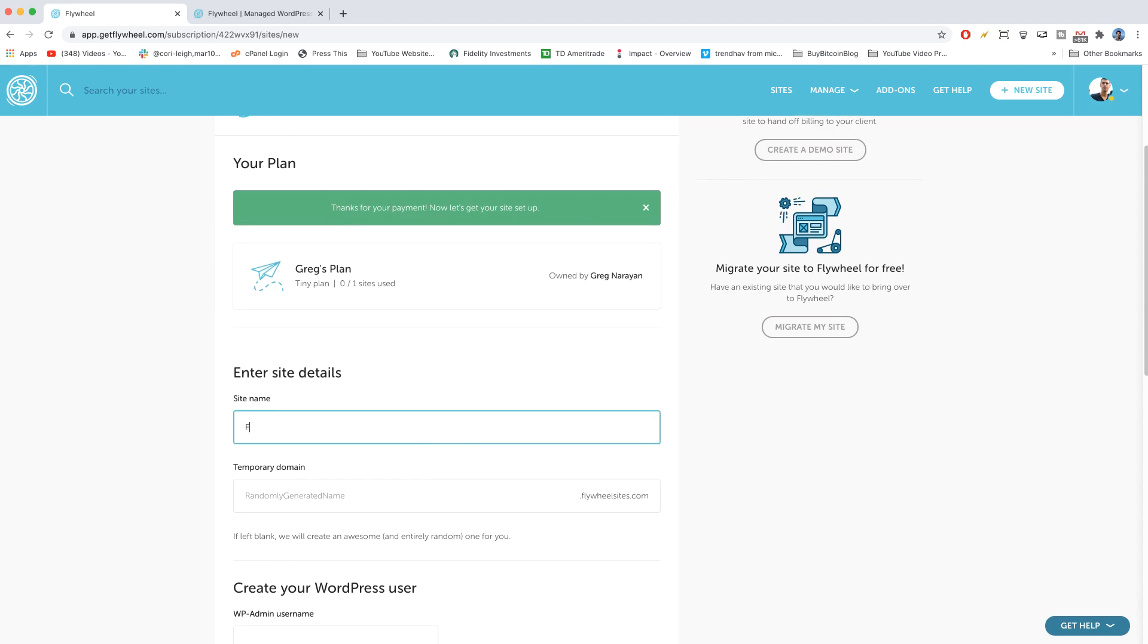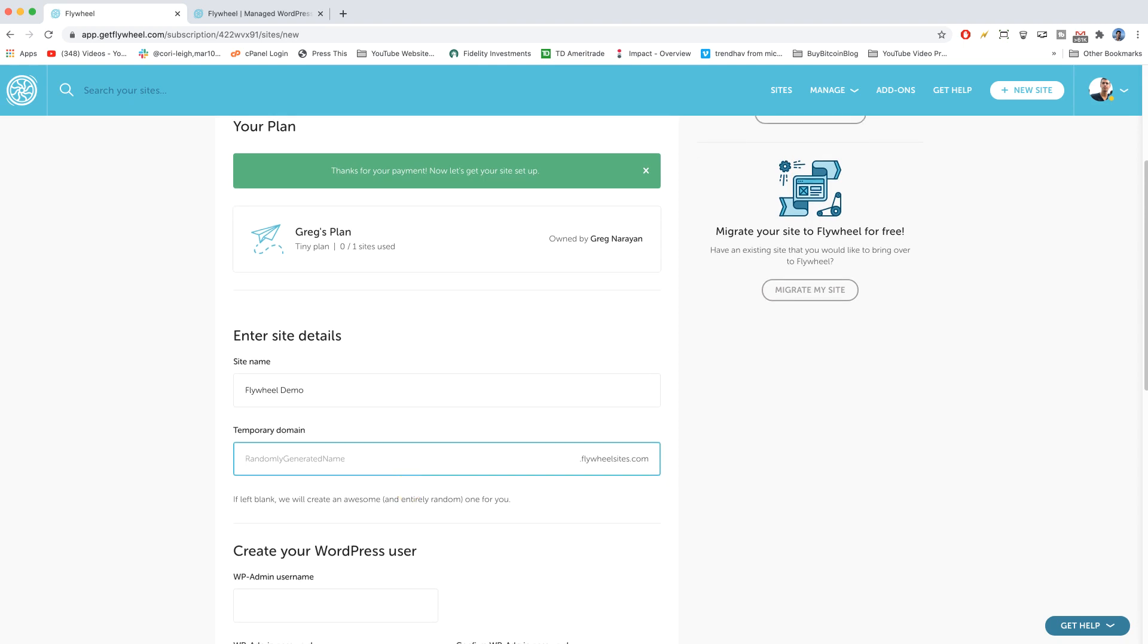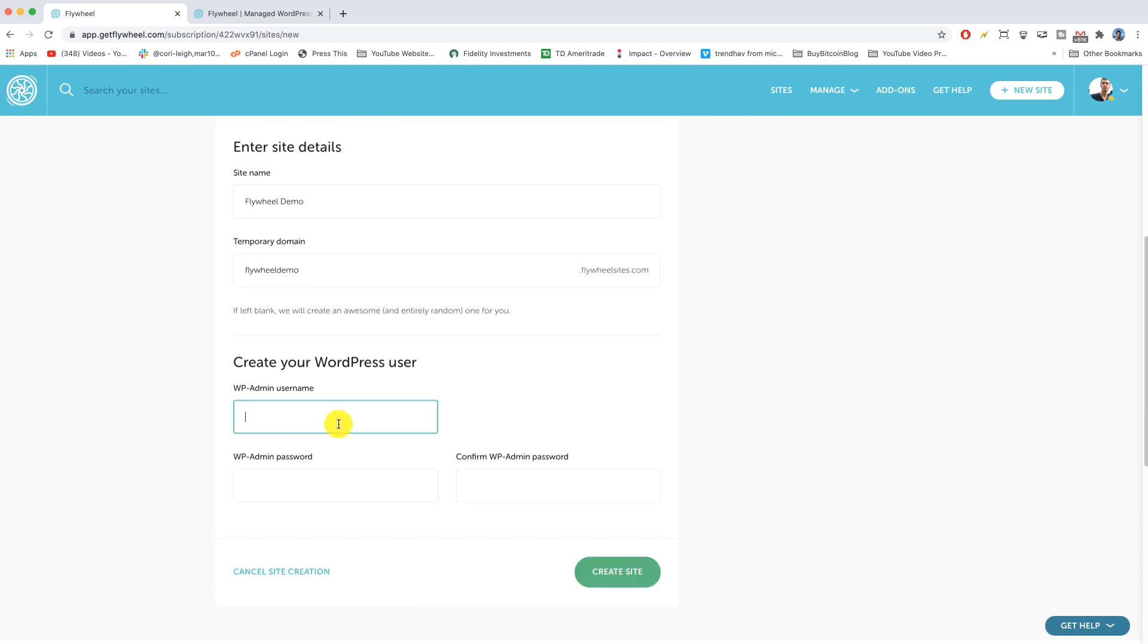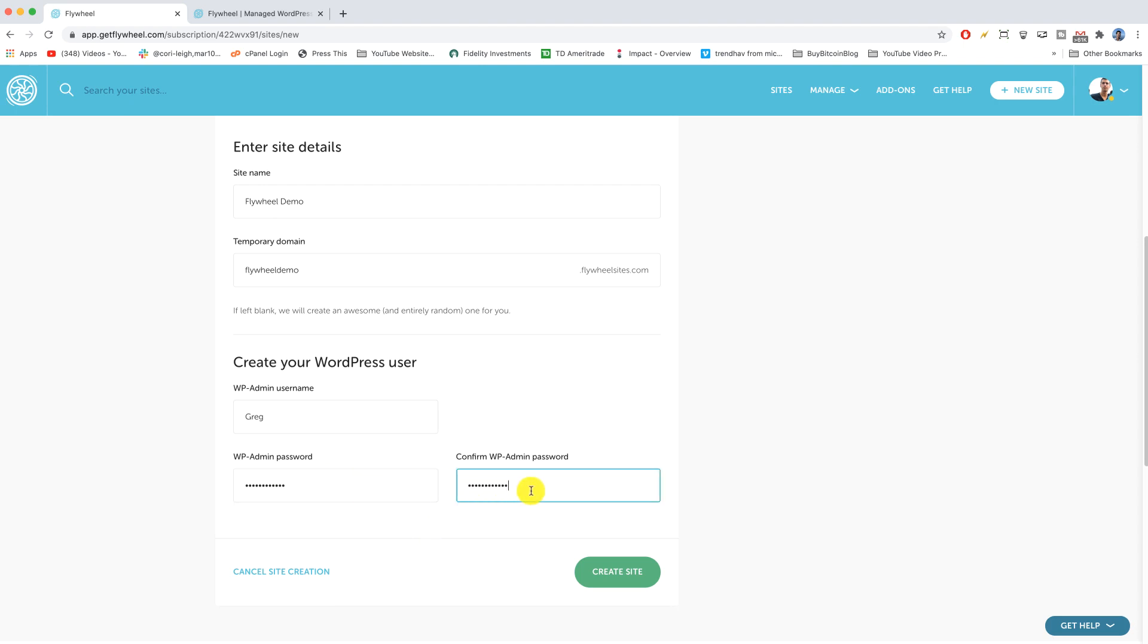I'm just gonna call this Flywheel demo. We get a temporary domain name right now so I'm gonna try Flywheel demo dot Flywheel sites dot com. That's just what it looks like for now. Then we're gonna scroll down and pop in our WP admin username which I usually just like doing first name and then just a password that we'll use to log into WordPress. Alright and create the site.